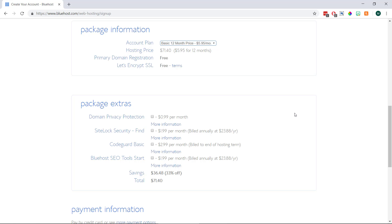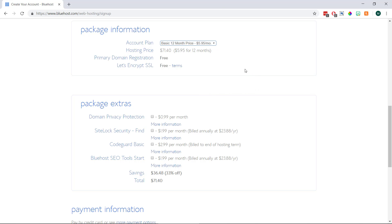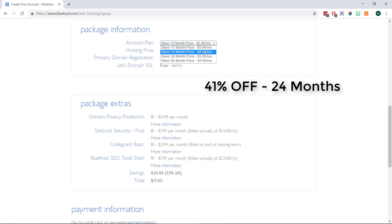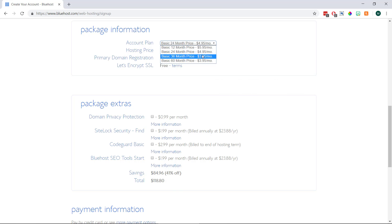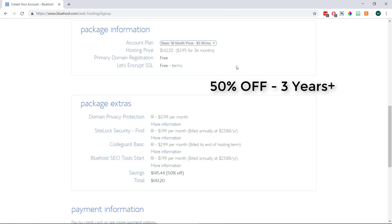Then underneath we'll see our final bill along with how much we're saving. At the time of recording this video we get 33% off our bill if we choose to pay yearly. Then if we change it to 24 months we get 41% off. And finally if we change it to 3 years we get 50% off our order. So we really do save quite a bit of money if we buy more at one time.